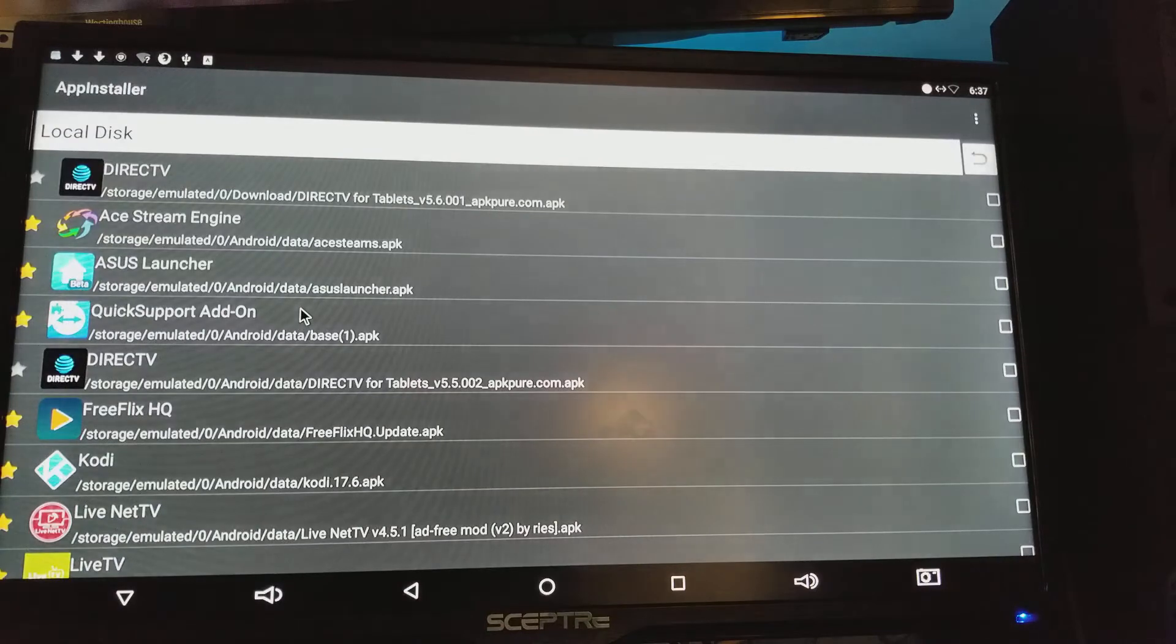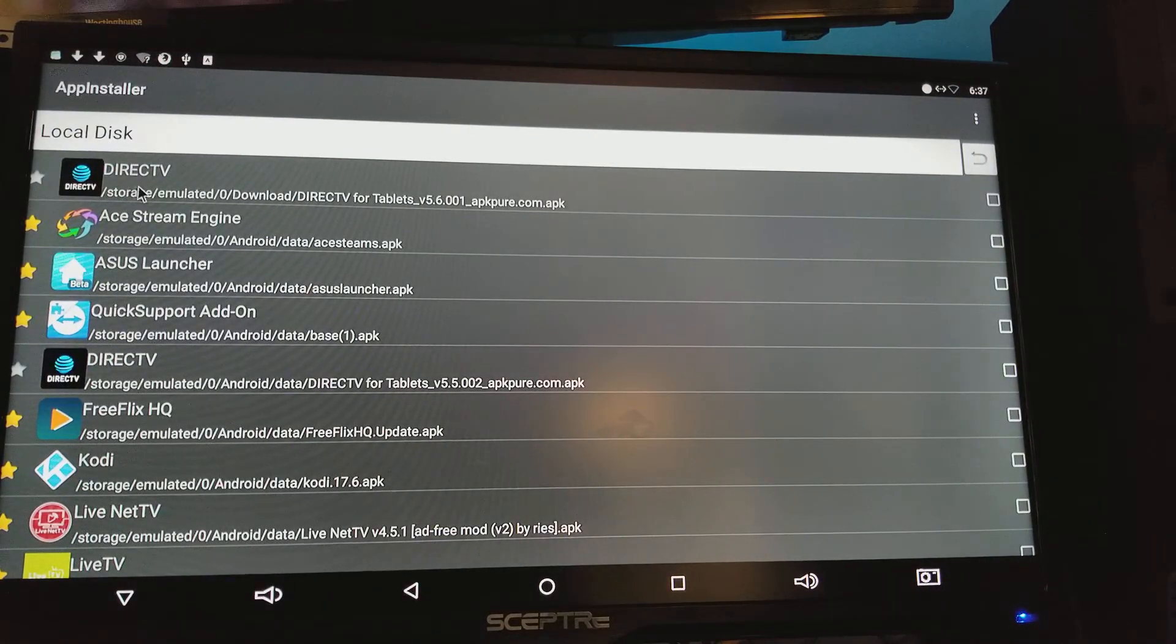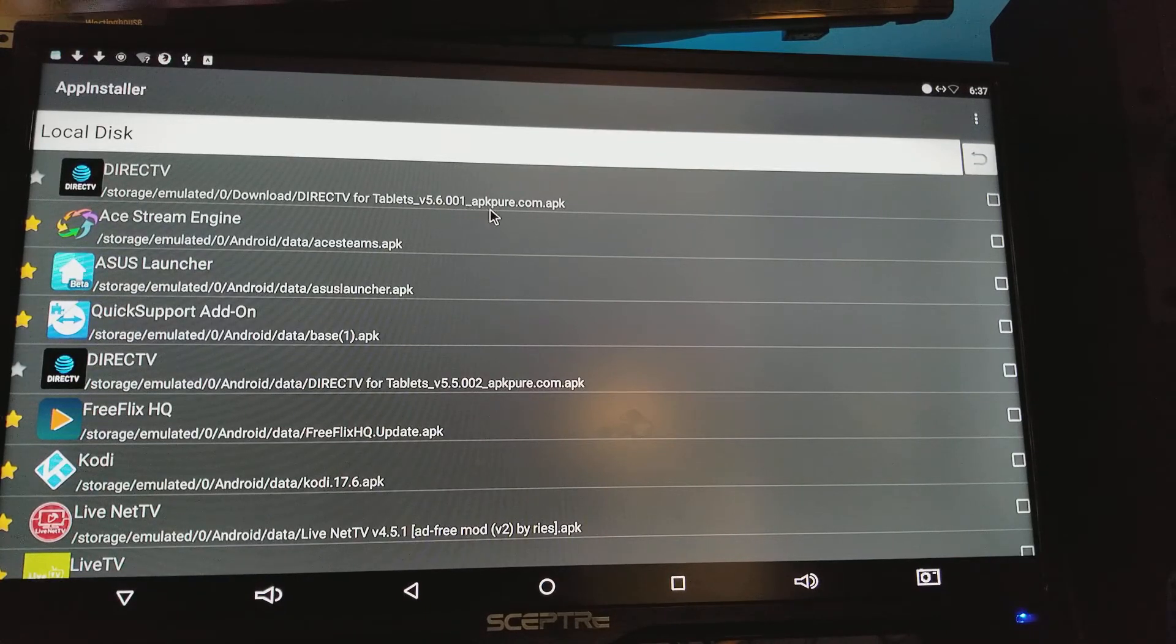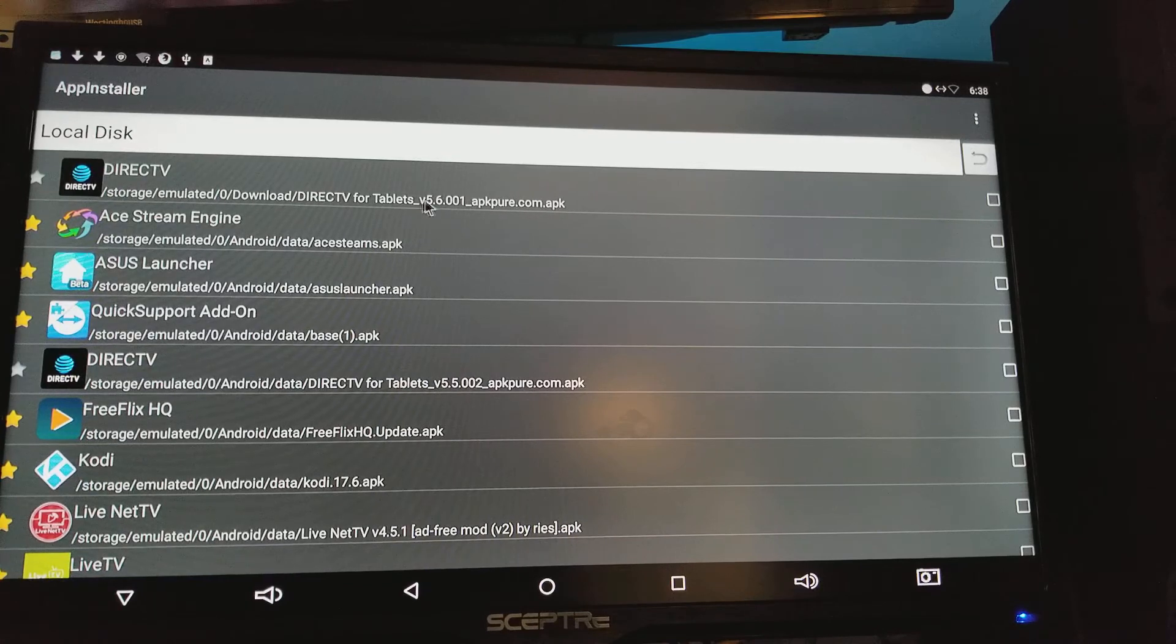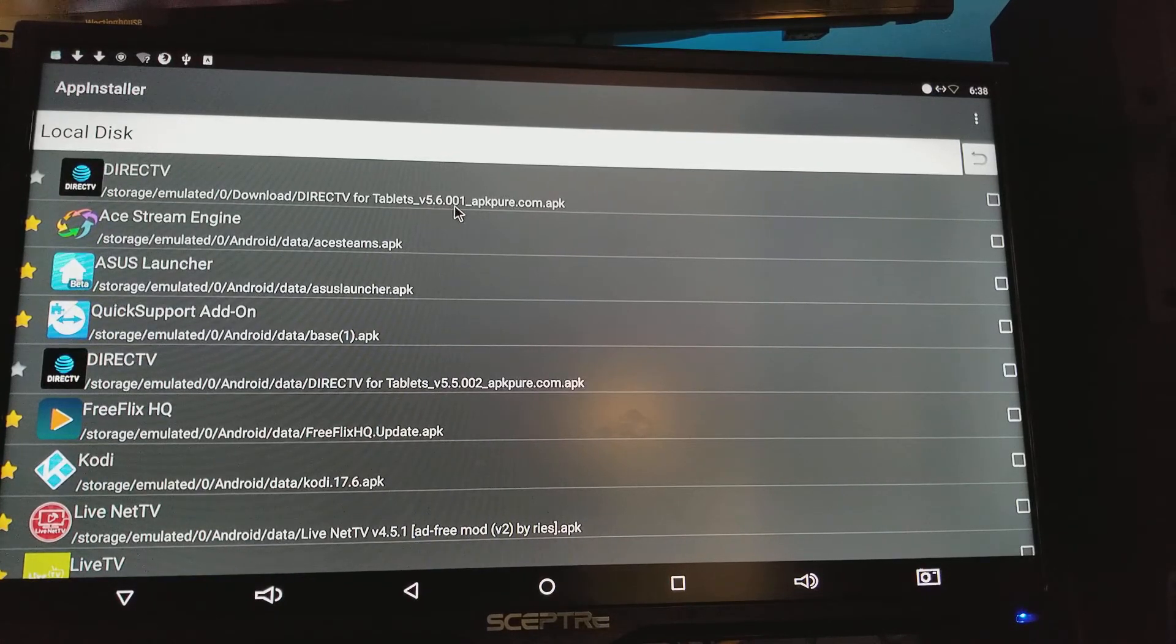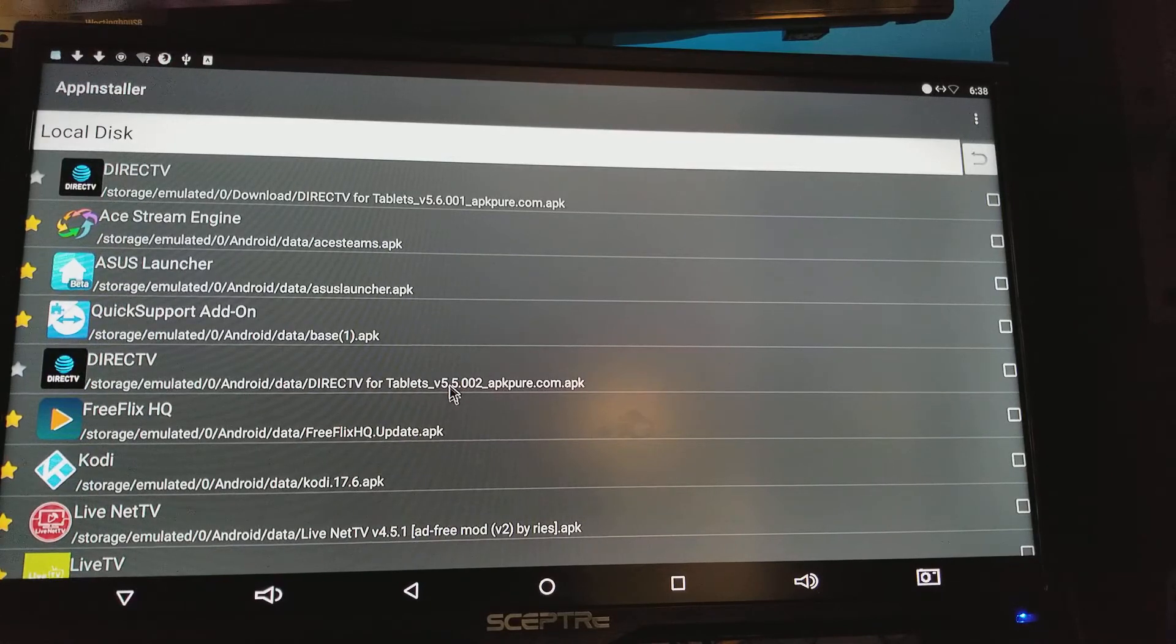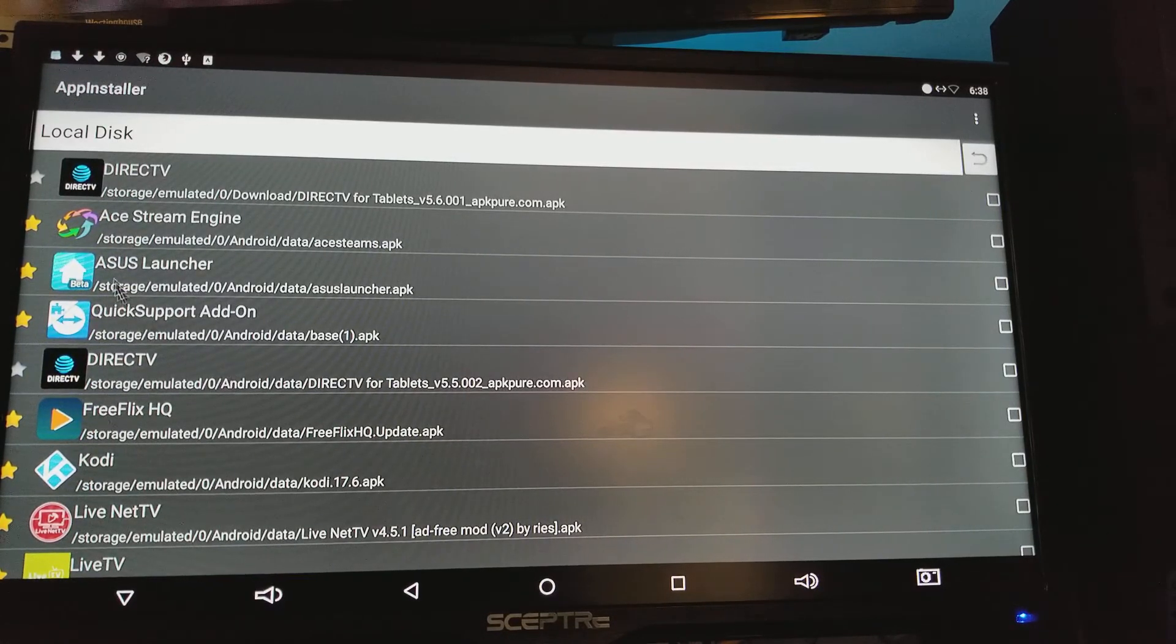And it's just searching and here it goes. So remember, the new one is the 5.6.0.001 from APK Pure - if you can see, this is where it came from. This is the version that you want, the 5.6.0.001. Because you see we have one here and this is the other one, the 5.5.0.002. We don't want this one because it's not working guys.